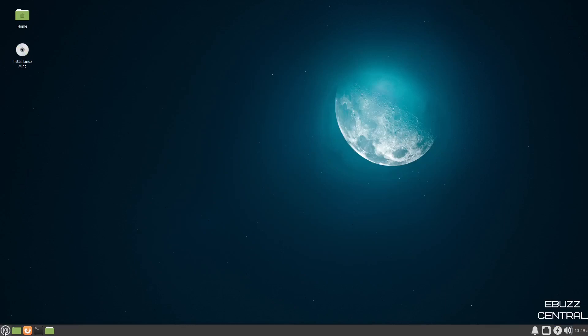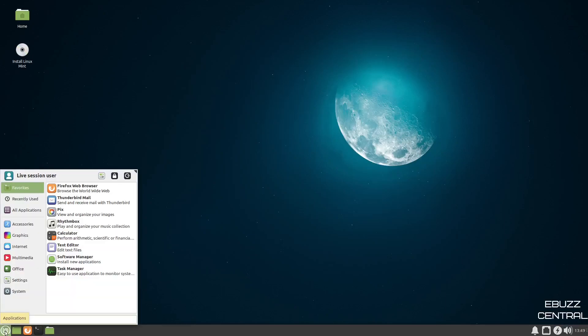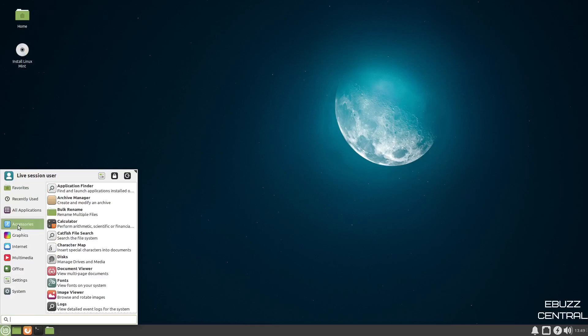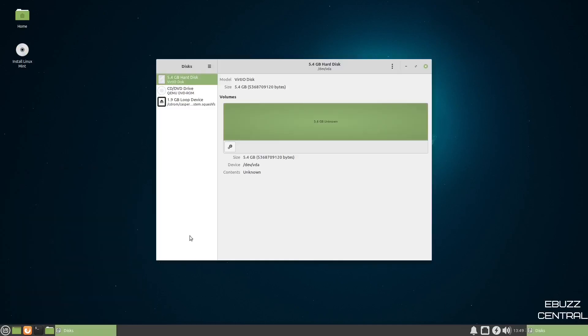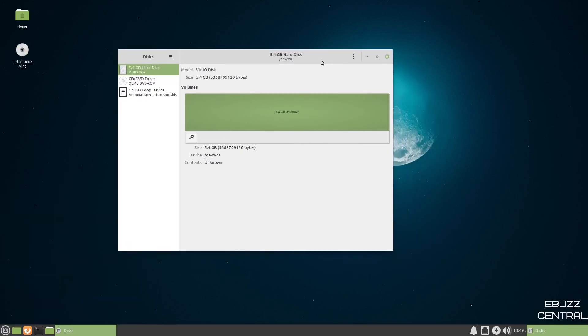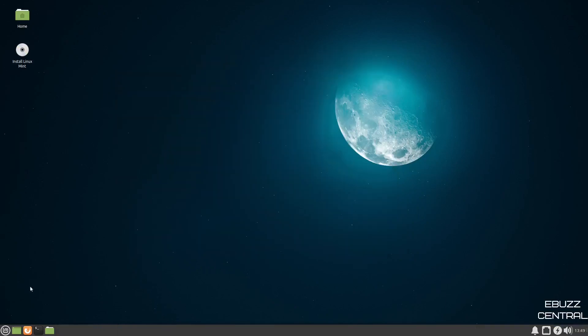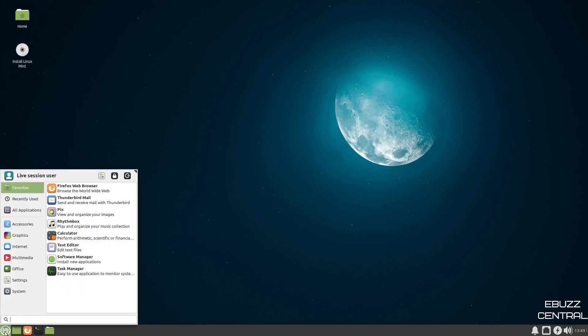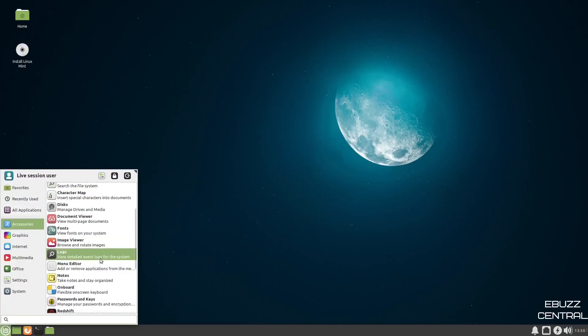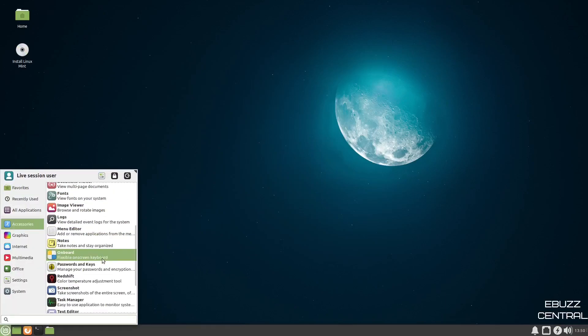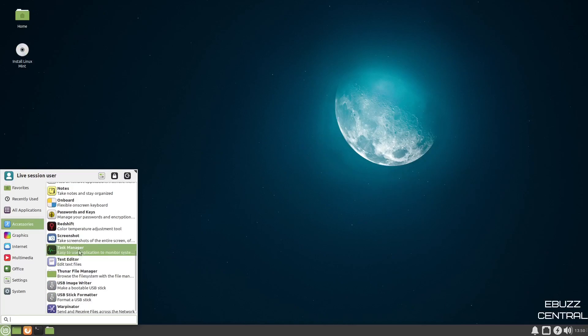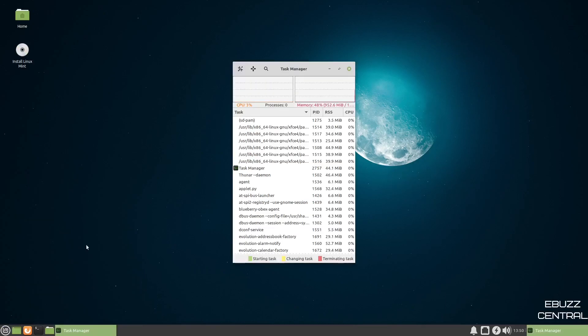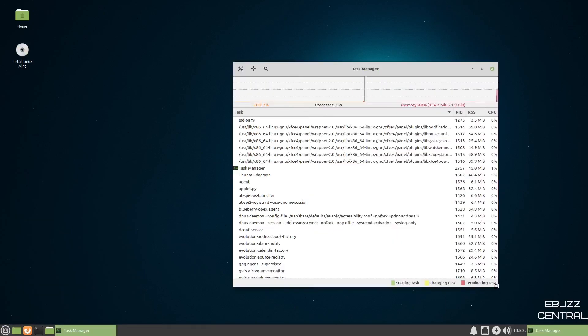So now we're going to go down here and we're going to open up the Linux Mint applications. And right off the bat, we're going to go to accessories. On accessories, you've got application finder, calculator, catfish file search, disks. I kind of like their version of disks. You can go in here and do all the partitioning that you need to do. It makes things rather simple and easy. So let's close out of that. And then you've got your document viewer, image viewer, Redshift, task manager. And if you go to task manager, it should be pretty close to what we were showing on top. Memory's at about 954 right now, and the CPU's less than 5%. And then your processes are about 239 running. So let's close out of that.